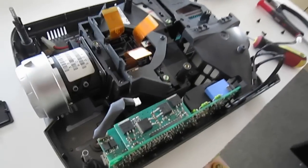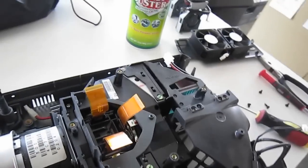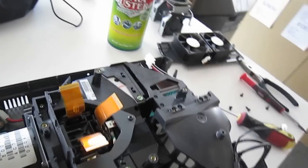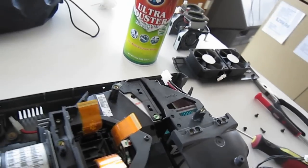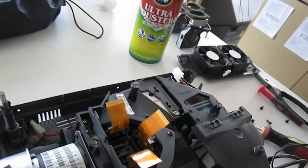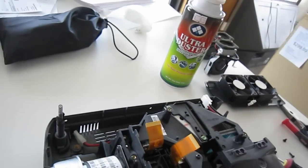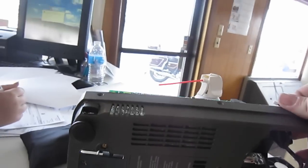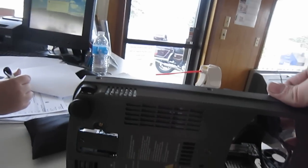I have an InFocus, I'm not sure what the model is, LP290.